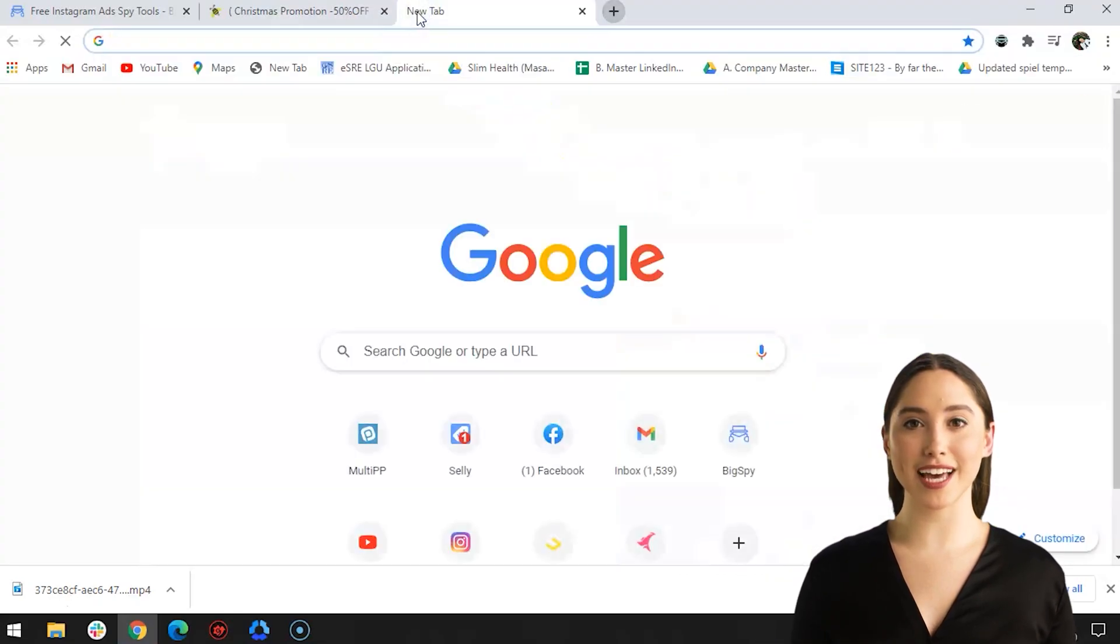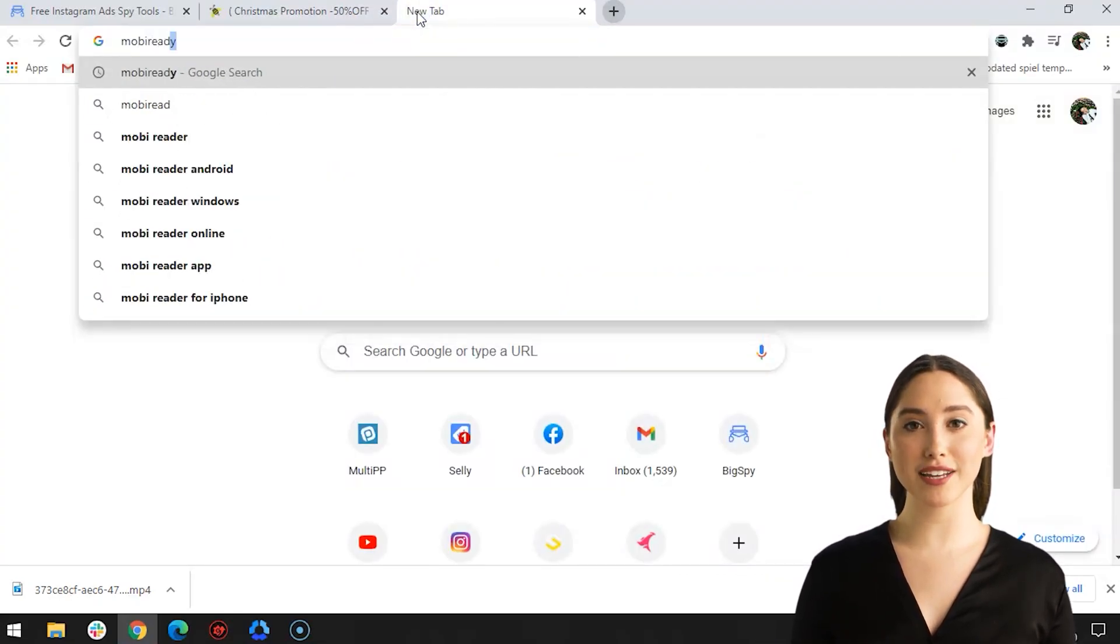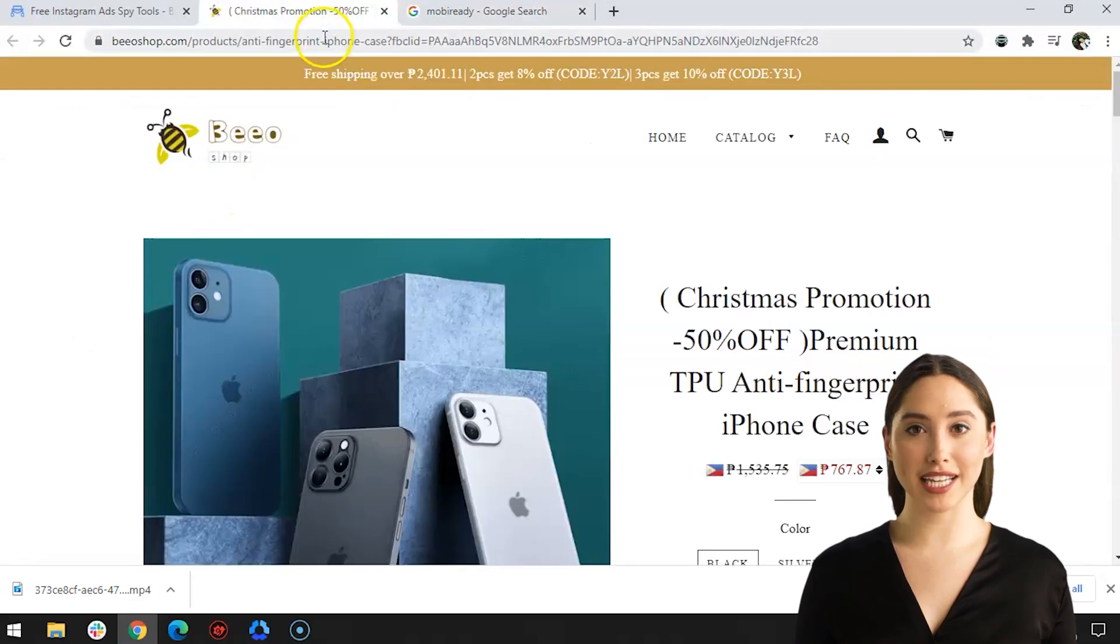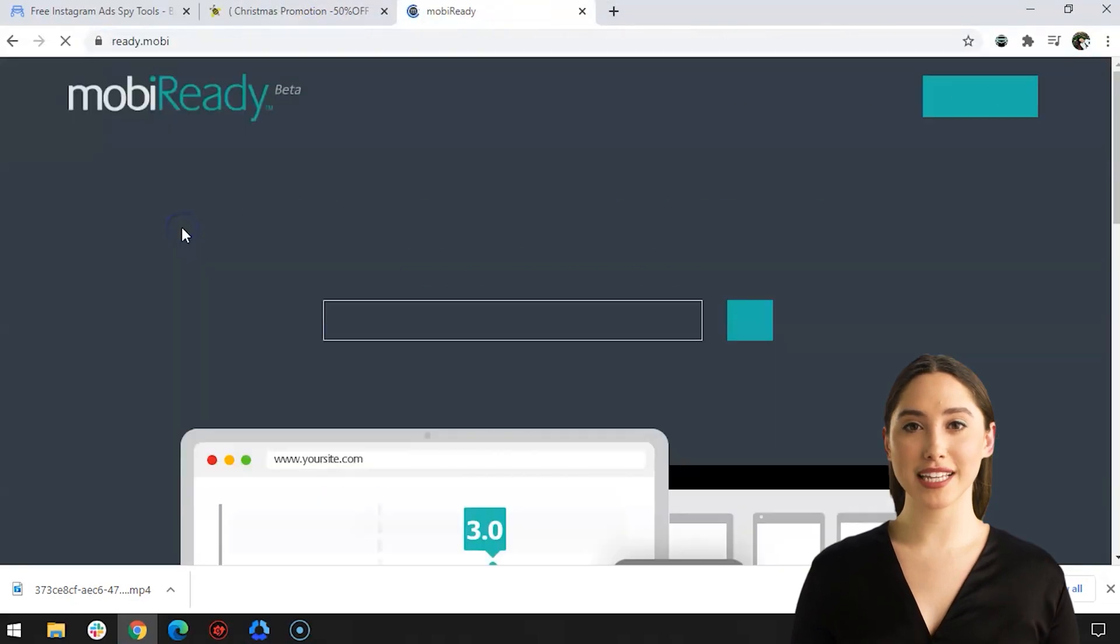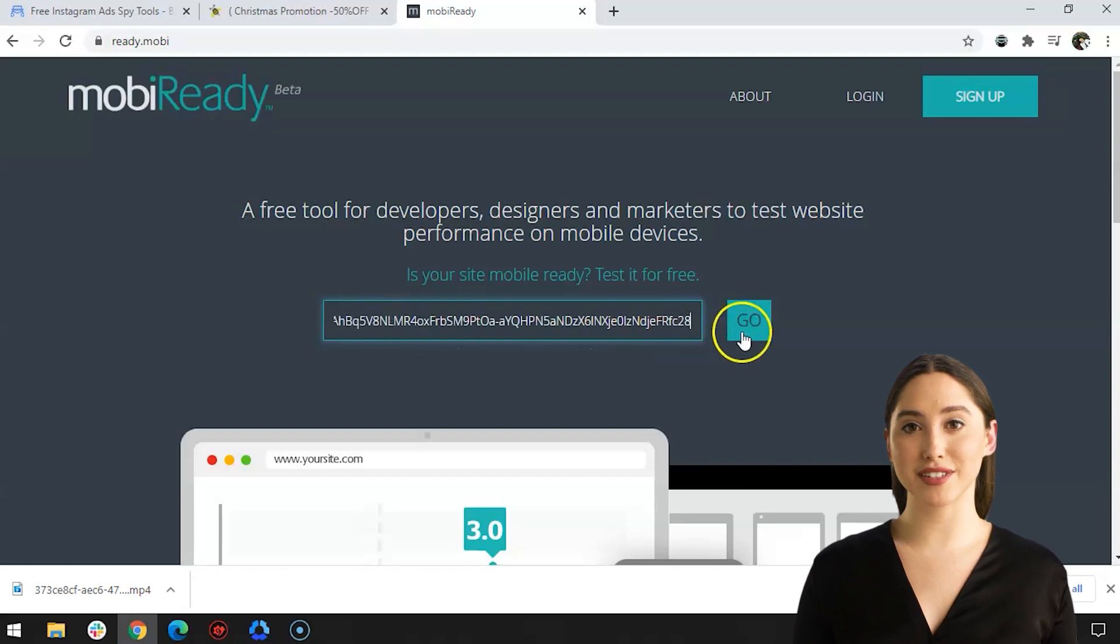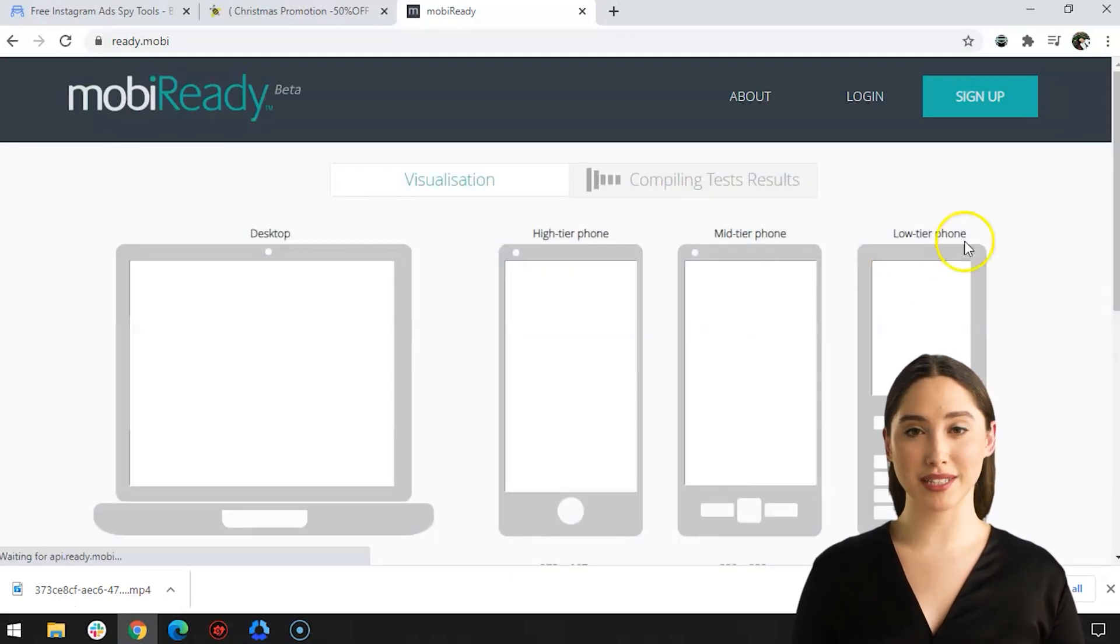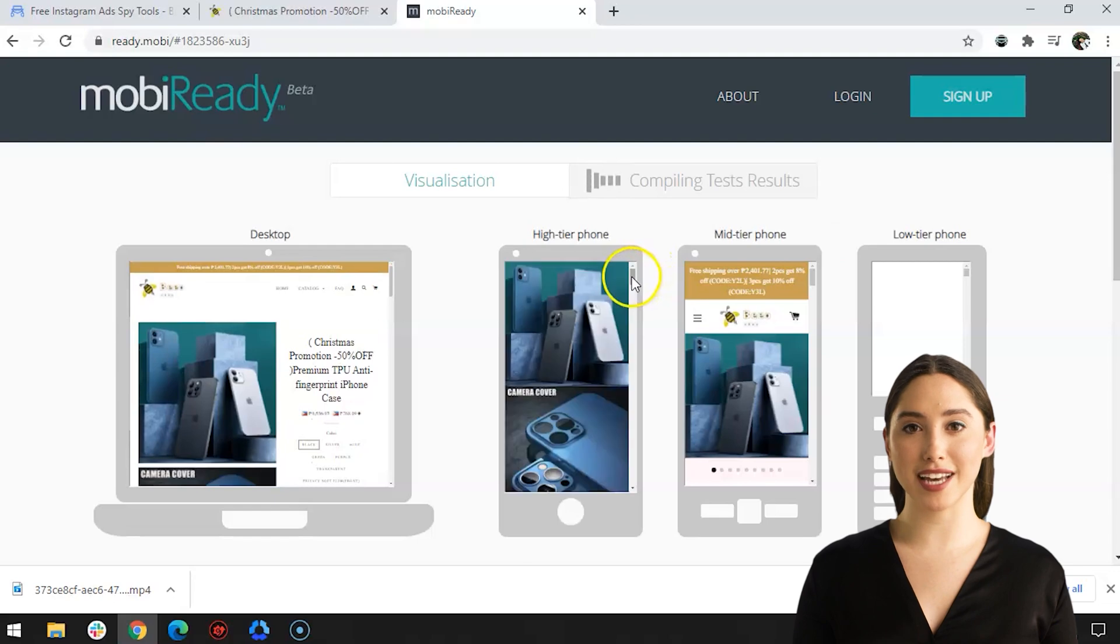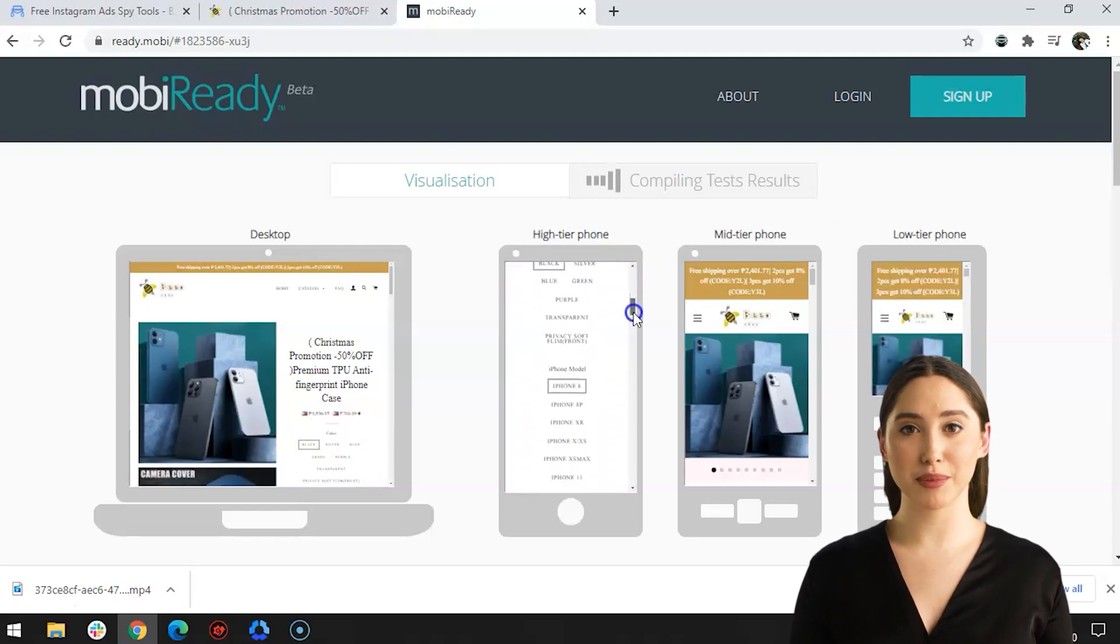This will show you the prices of the products, images, and you can directly shop here. Easy, right? If you are browsing through your iPhone or Android phone, this is what it looks like. You will be able to see this by going to Mobiriti and copy and paste the link of the landing page to go to the website. Right-click then open it in a new tab. This is the official website of the online store.